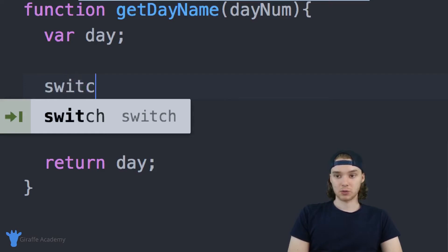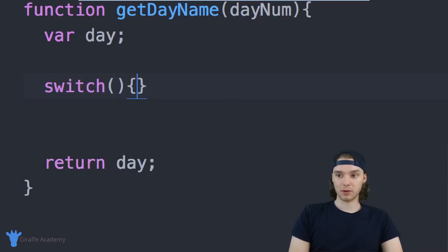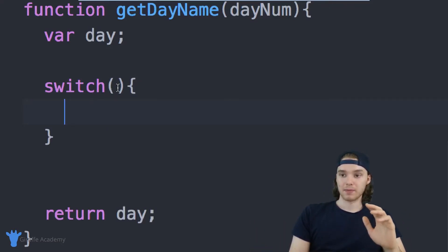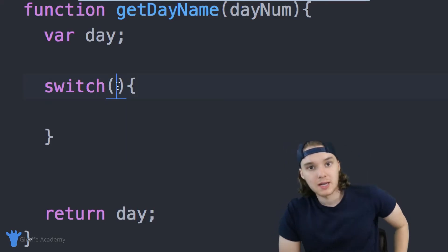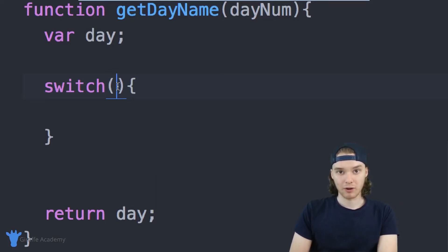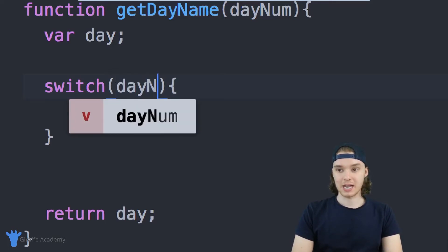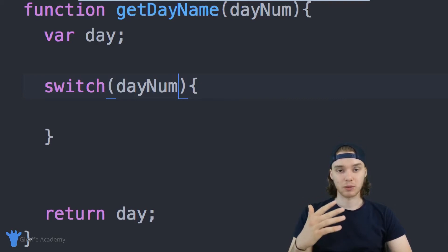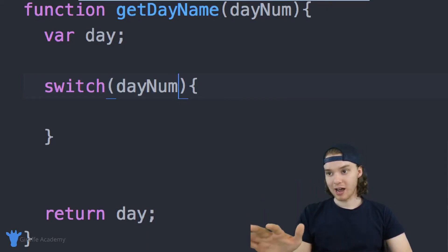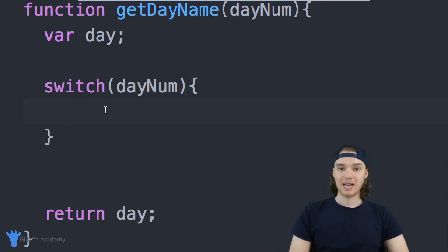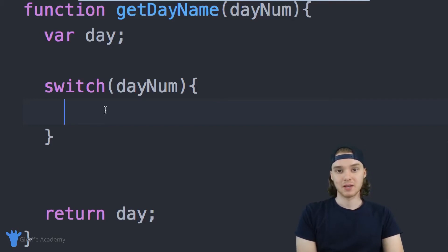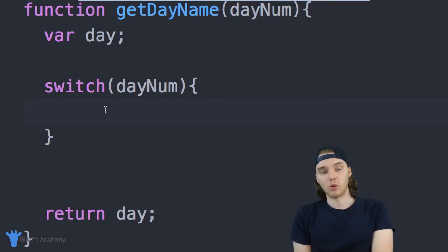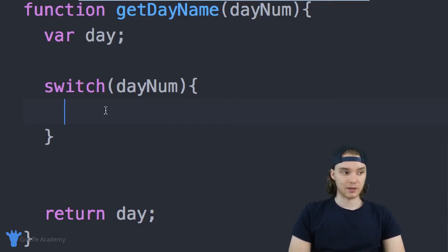To create a switch statement, we just say switch, with open and close parentheses and open and closed curly brackets. This is the basic outline — it actually looks kind of like an if statement. Inside the parentheses, I want to put the value I'm going to be comparing in each condition. In our case, it's day num, right? We're comparing day num to zero, one, two, three, four, five, six — seven different times. Whatever value you're comparing, you put it inside these parentheses. Down here we can specify what happens during each case.